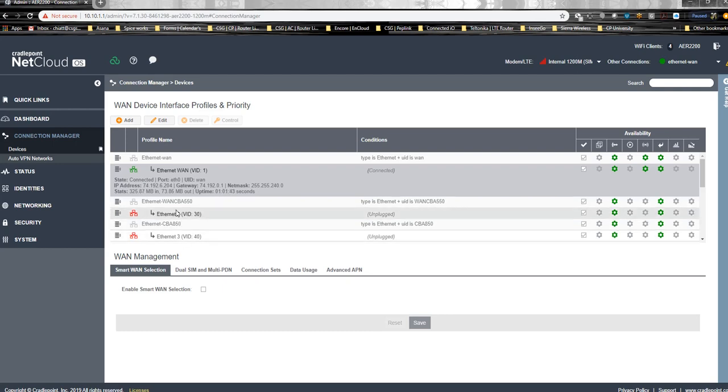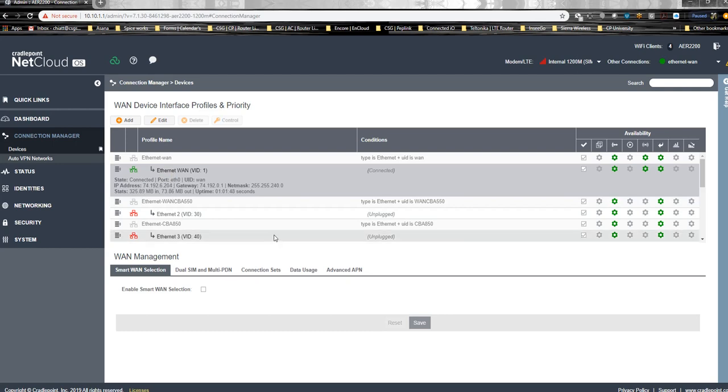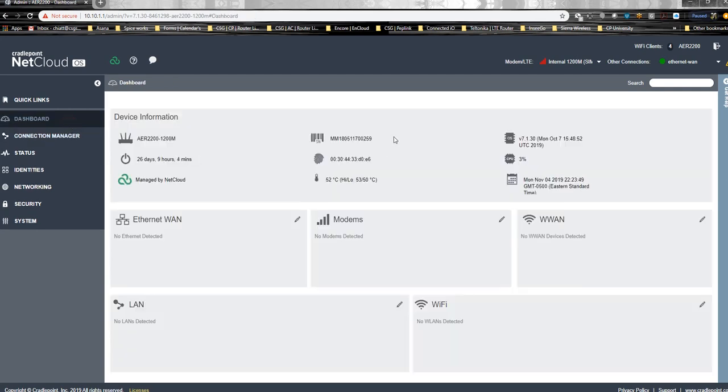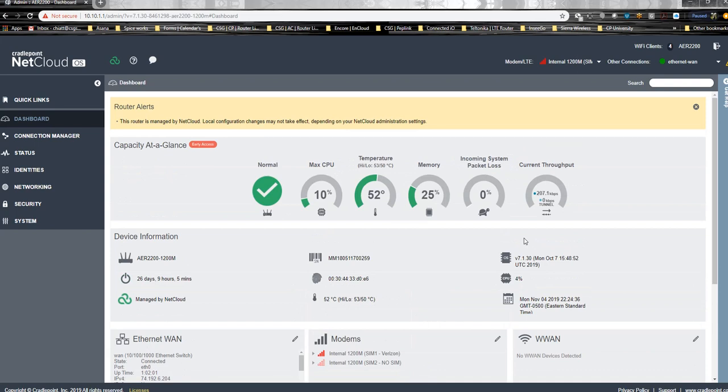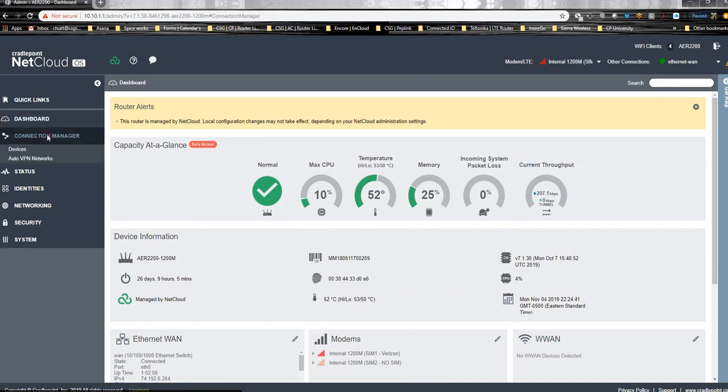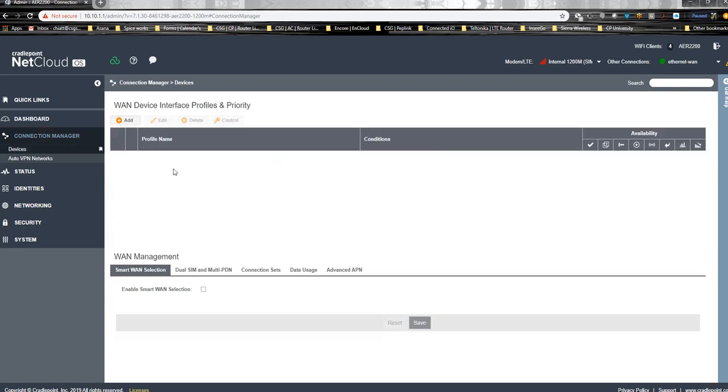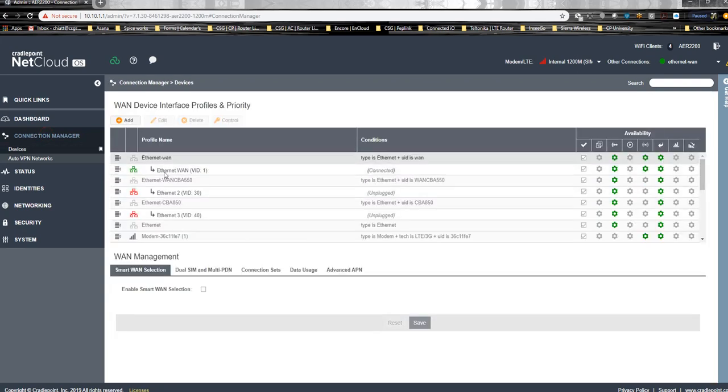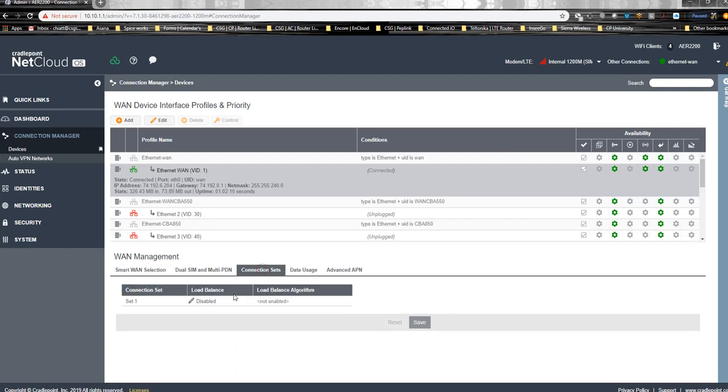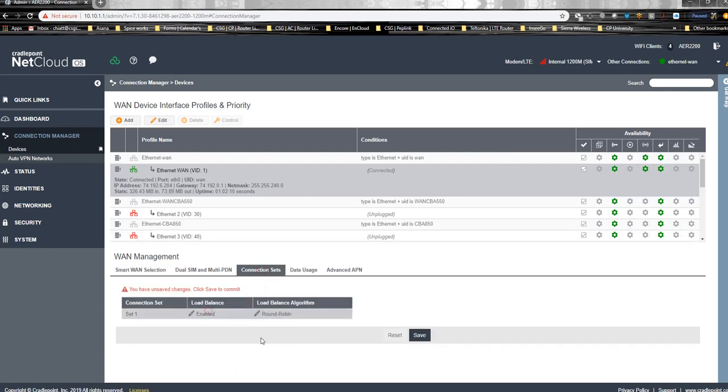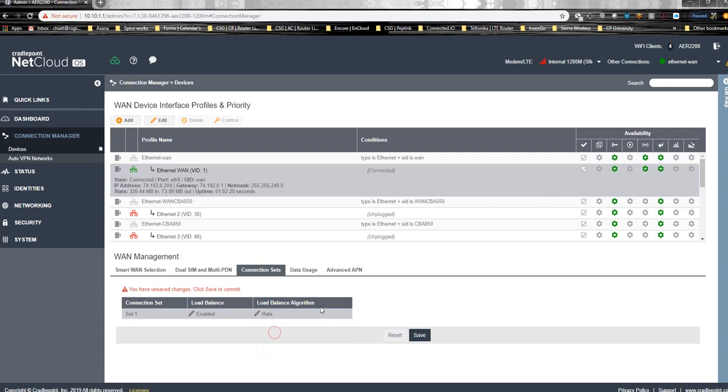I've created three WAN interfaces here. You can go to CradlePoint's website and look for the NCOS version knowledge base articles. In this case, I'm running NCOS version 7.1.30. As long as you're running 7.0.0 or better, this tutorial will be okay for you. There's my Ethernet WAN. We're going to go to connection set, enable this, and enable round robin. These are the options for load balancing.